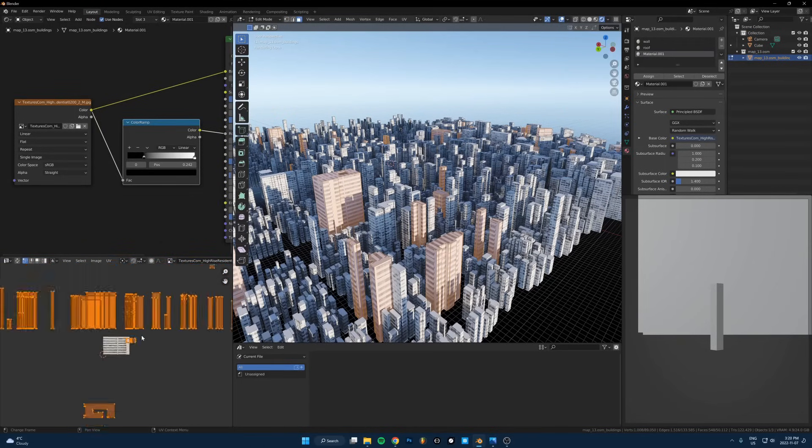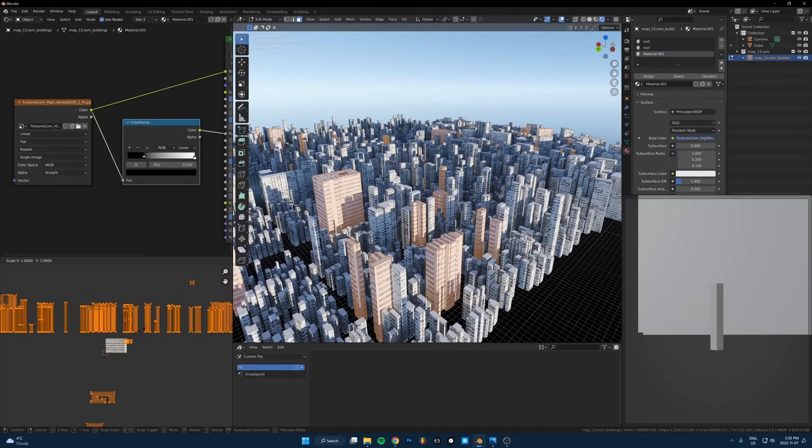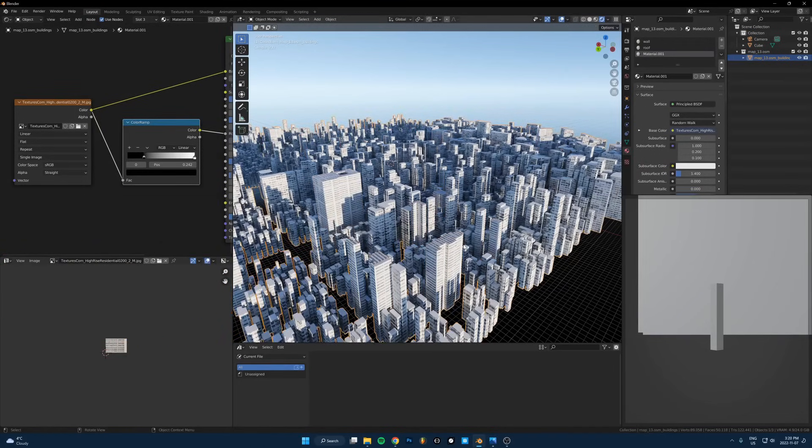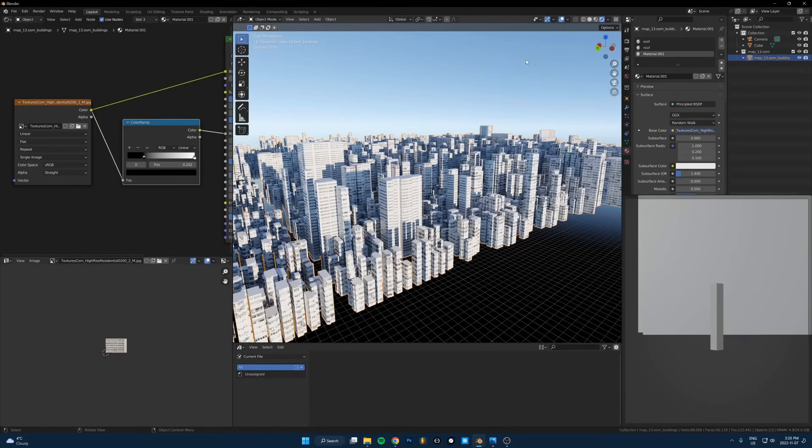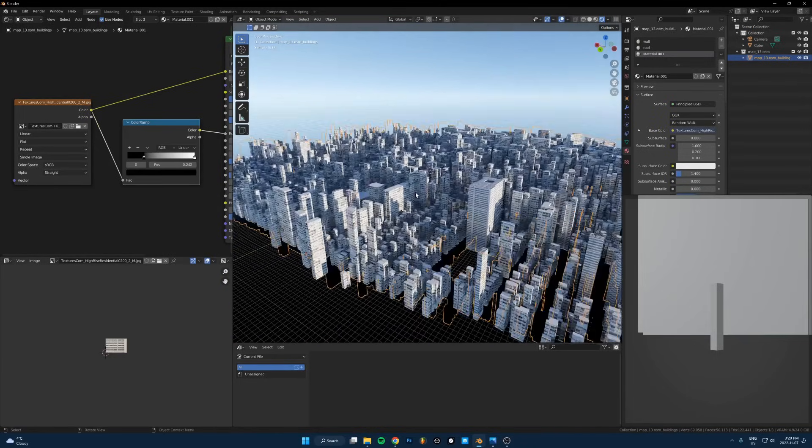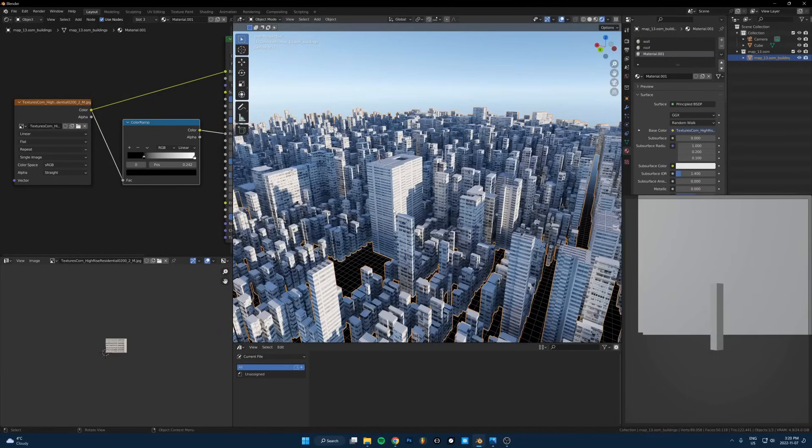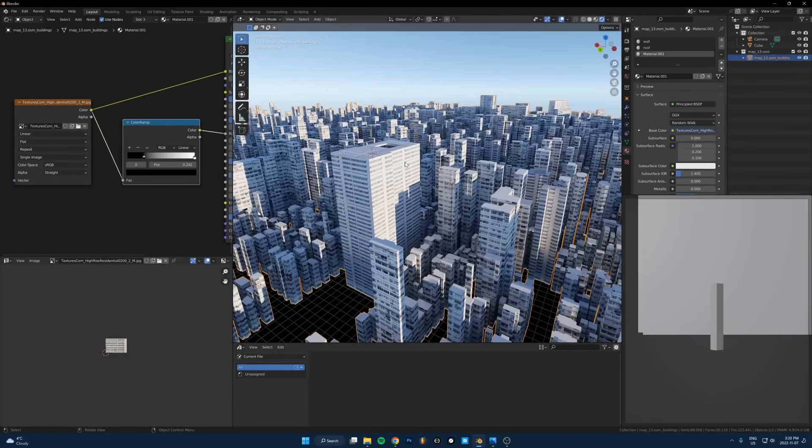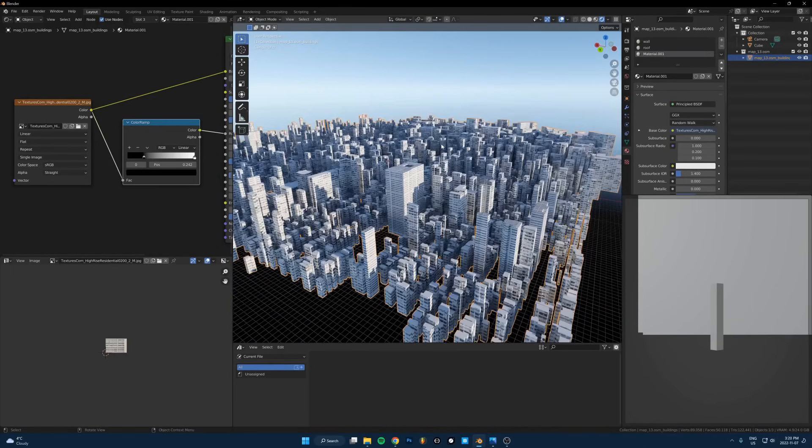I think I need to scale it up because it looks a bit small. Hit S to scale it up by two. You can see now we're getting a bit more variation in these buildings, it's not all the exact same texture. I'd probably do that two or three more times just to switch it up a little bit more.